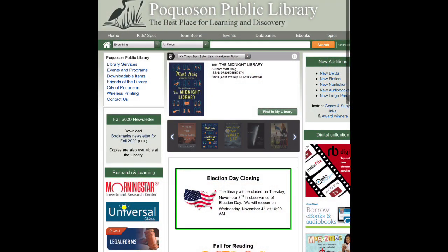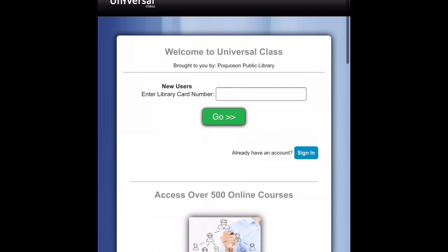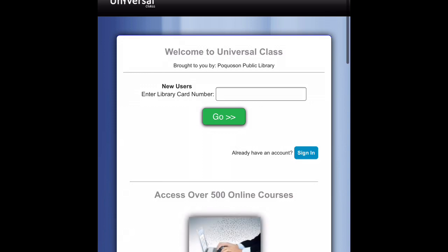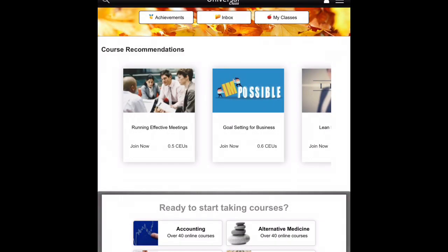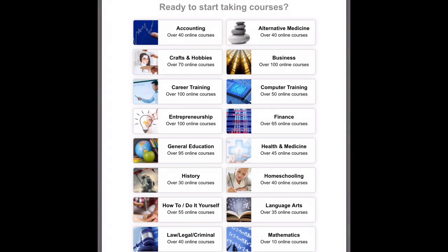The first personal finance resource we are going to explore is Universal Class. The link to Universal Class can be found on the left side of the library's website. You will need to set up a free account using your library card and email address. Courses in Universal Class can be taken for credit or can be viewed in video only mode. Once you sign in, you will have a choice of searching the catalog either with the search function up in the top left of the website, or you can scroll down and see all the courses broken up into topics. The personal finance classes are under the finance topic.